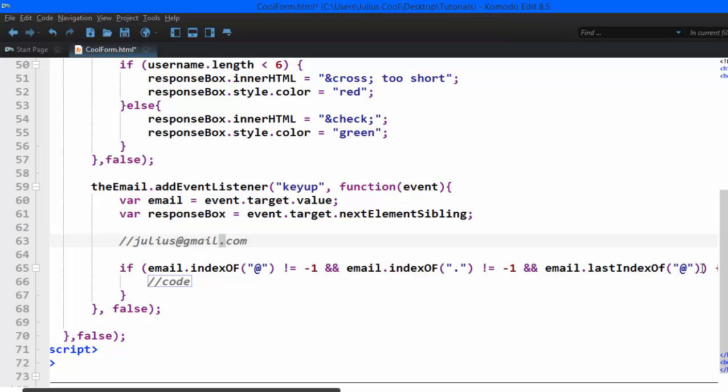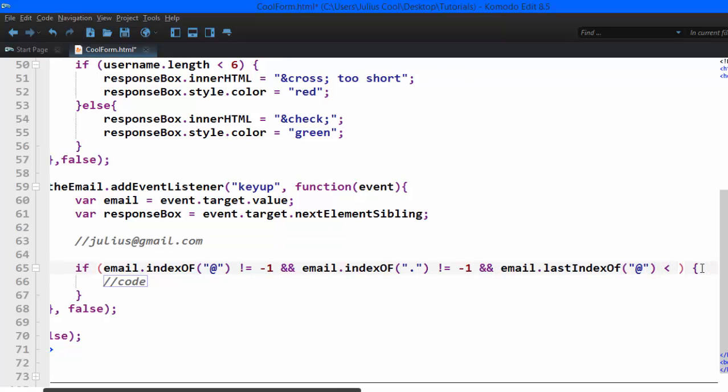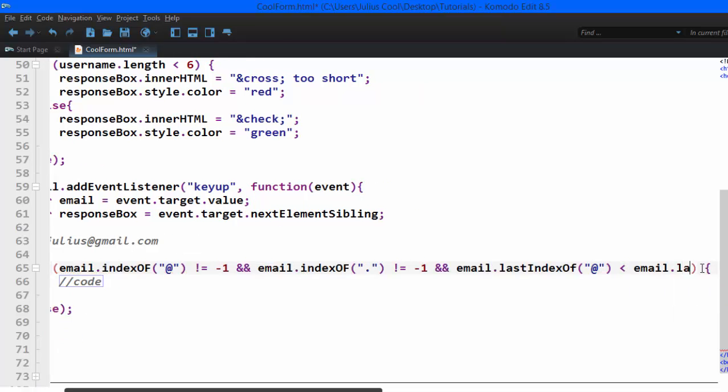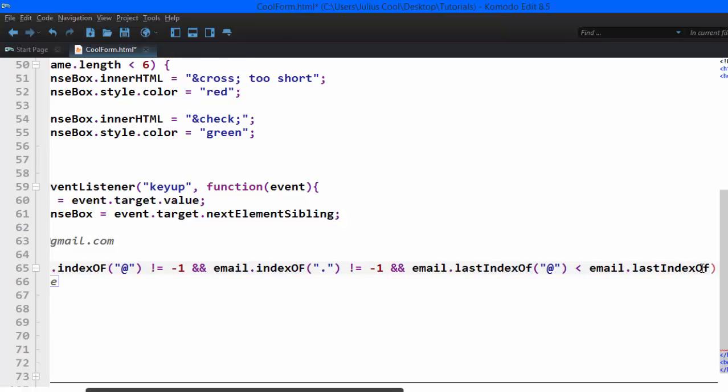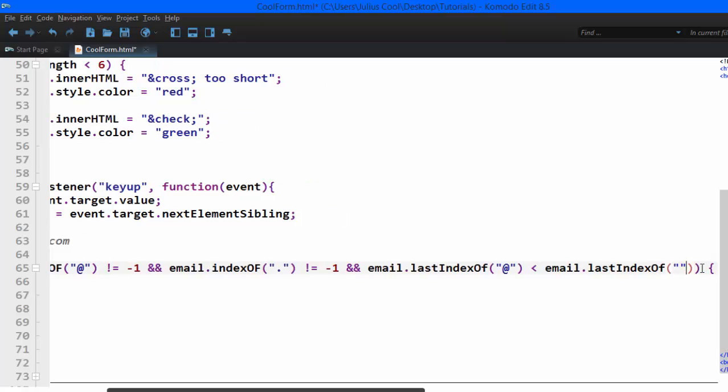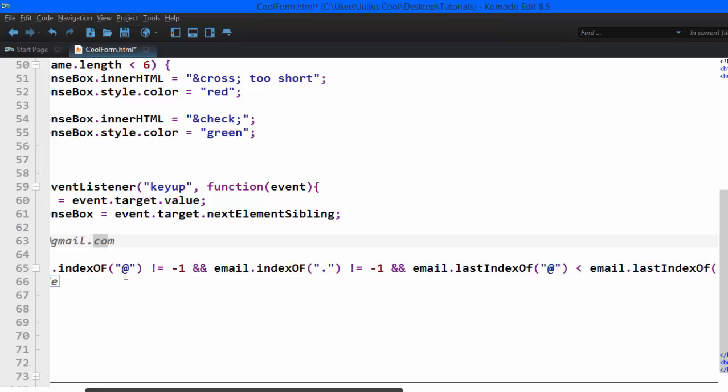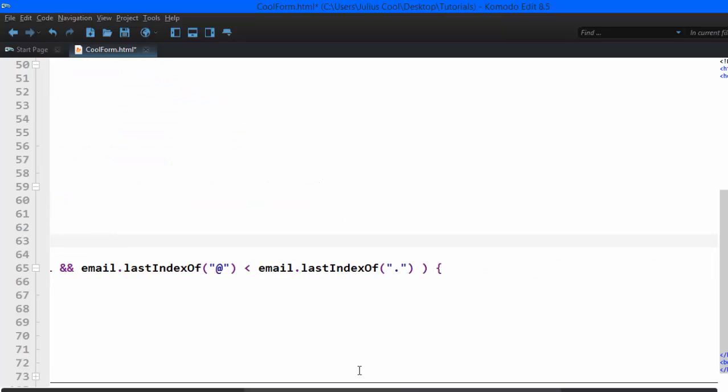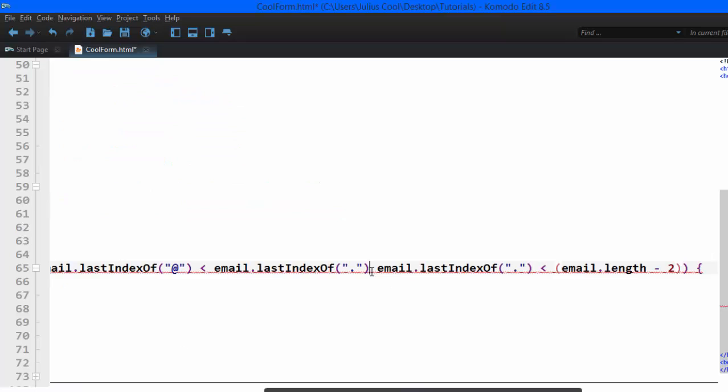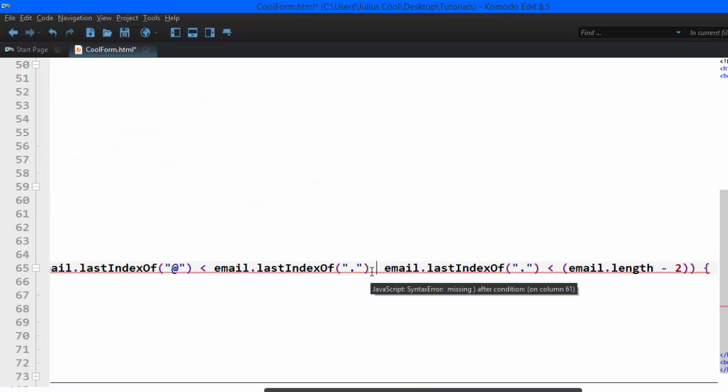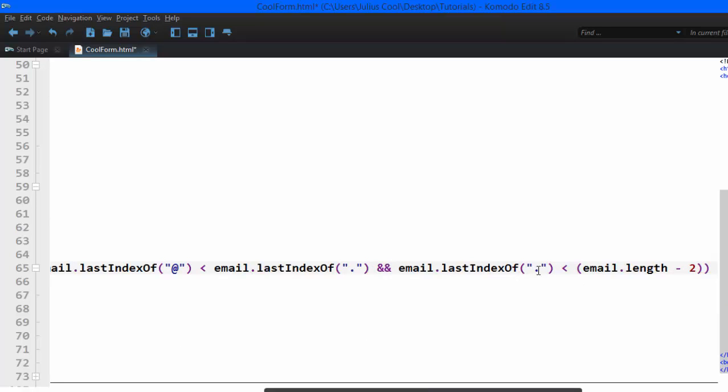And we're now going to check whether this dot has at least two characters after it, the last dot. So we're going to do that, we're going to add this: and the last index of the dot is less than the email.length minus 2.